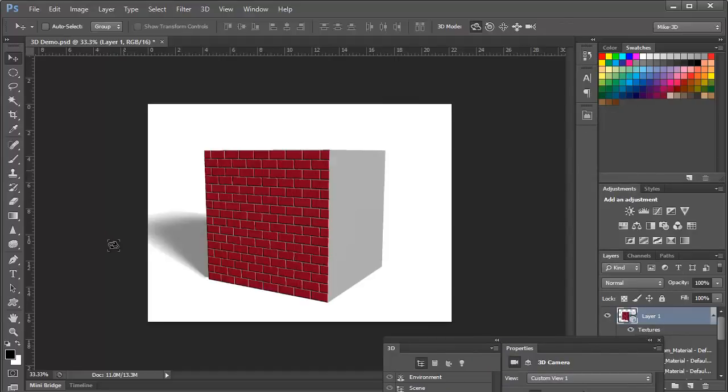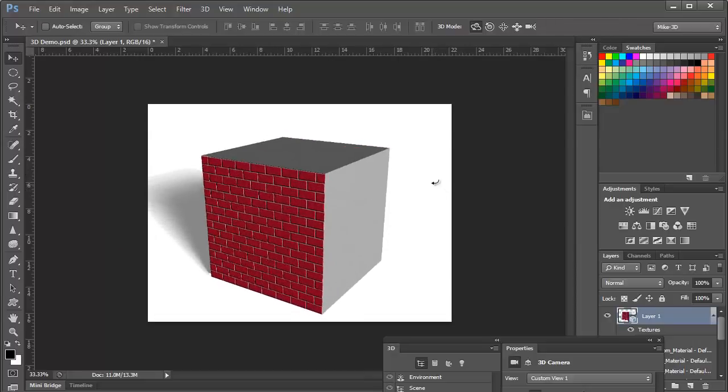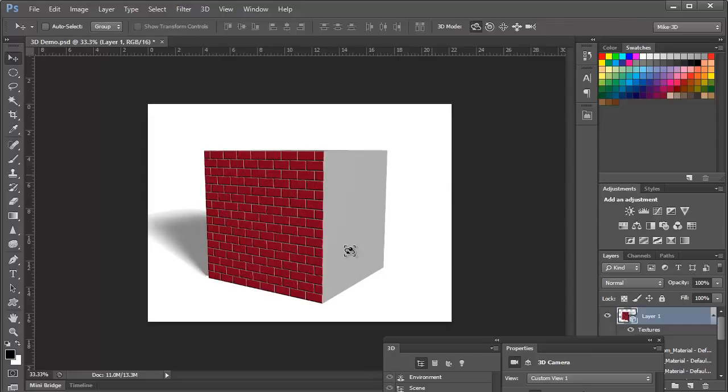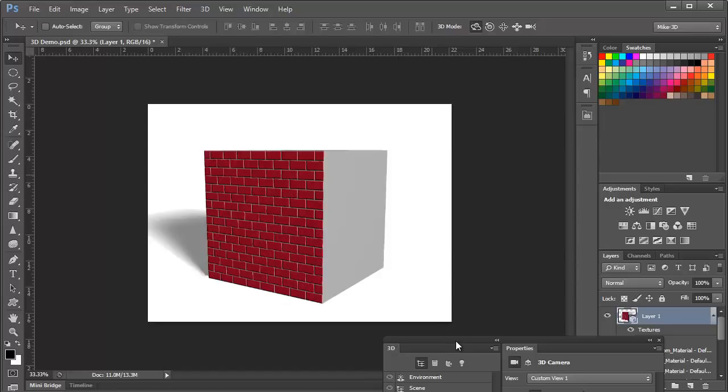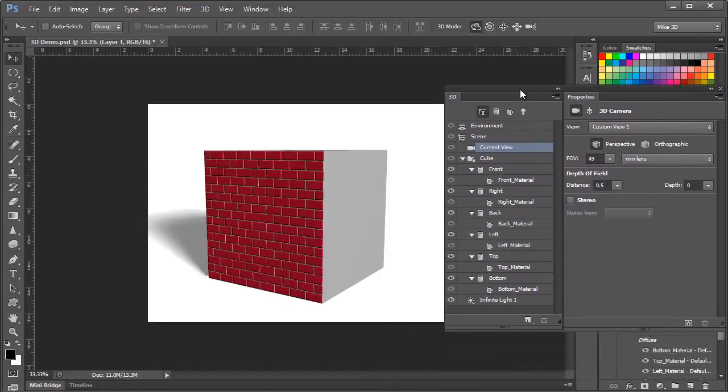Now, there's one step that you can do at the end after you've created your 3D object, and that is to render the view. As we're working with it, Photoshop is doing a fairly good job of showing the objects as they should look. But, when we start getting multiple lights, multiple materials, and reflections, Photoshop can't really keep up with it in real time. So, we can render this view by clicking the icon right here in the Properties panel.